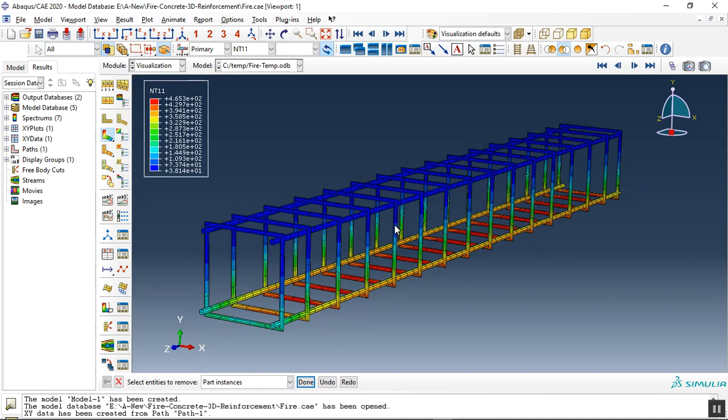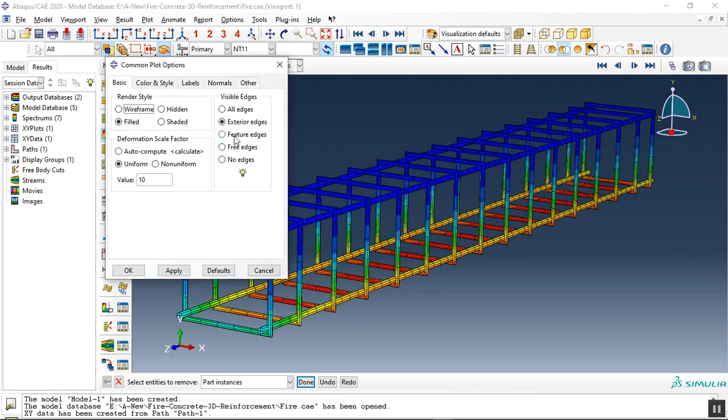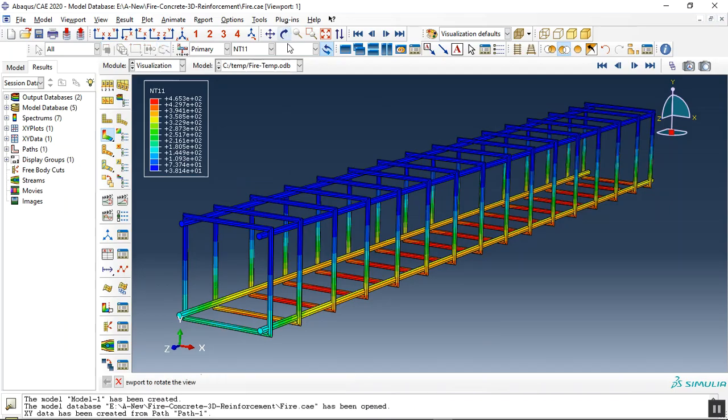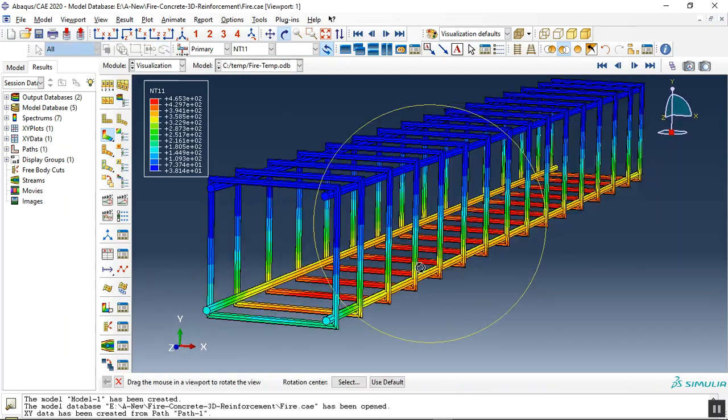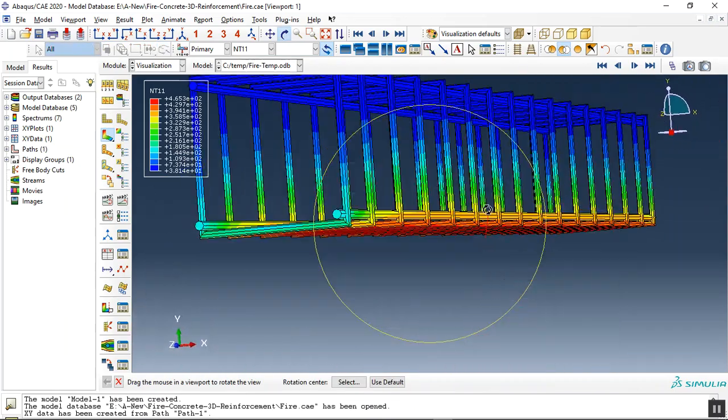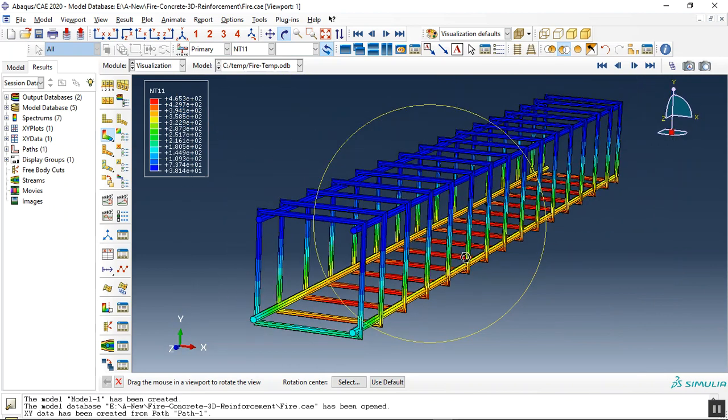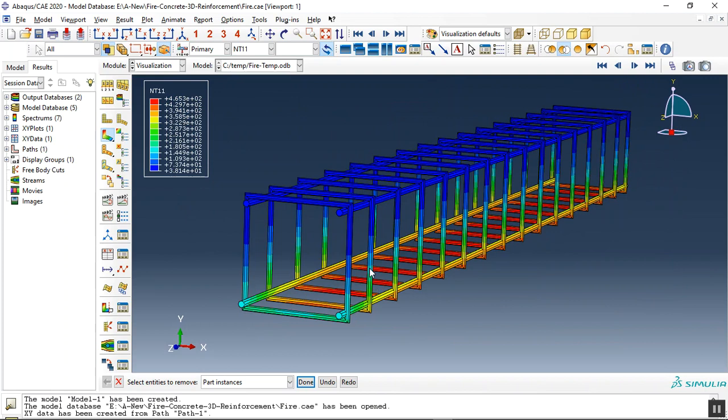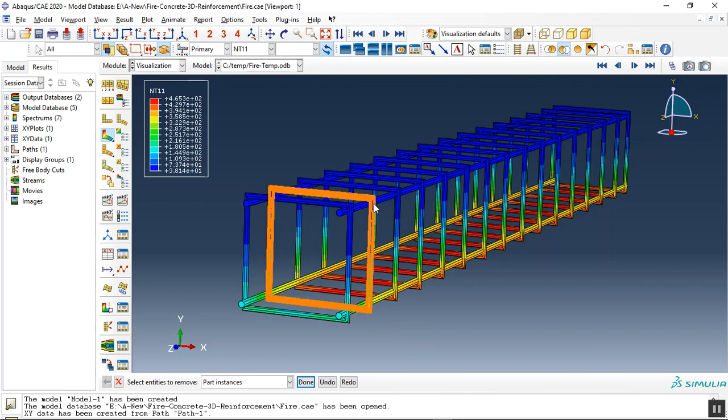You can see this is the temperature variation for the steel reinforcement. The temperature is maximum here, after that the conduction causes the temperature to move here till here. Here is around 15 degrees, the top, the blue one.